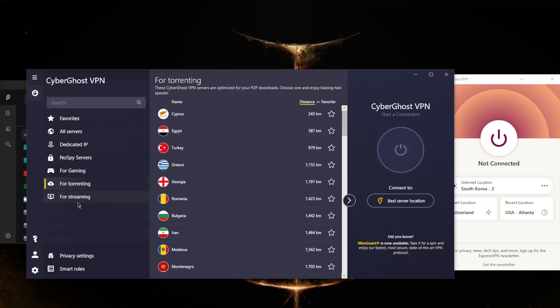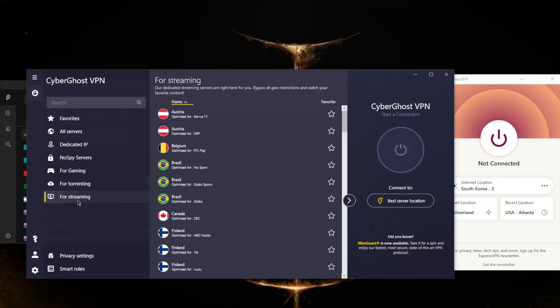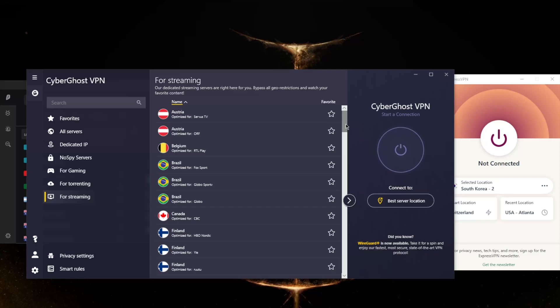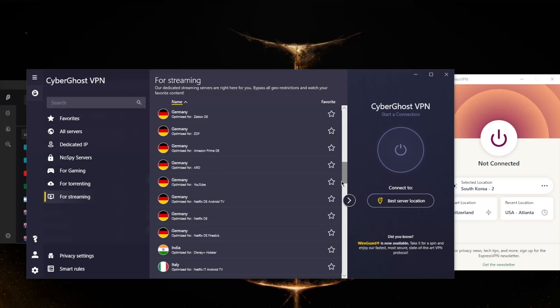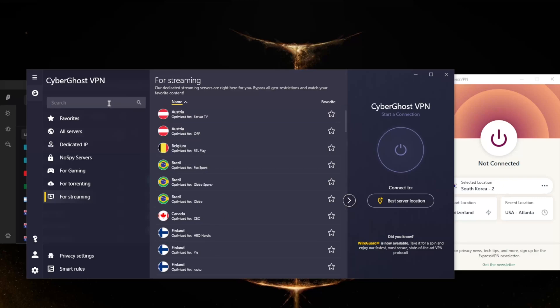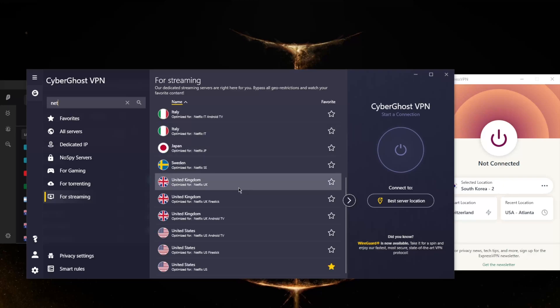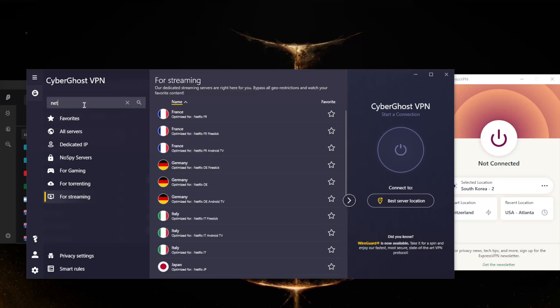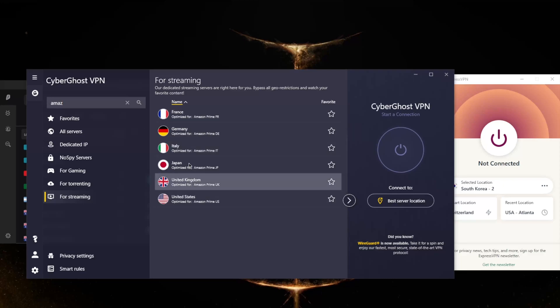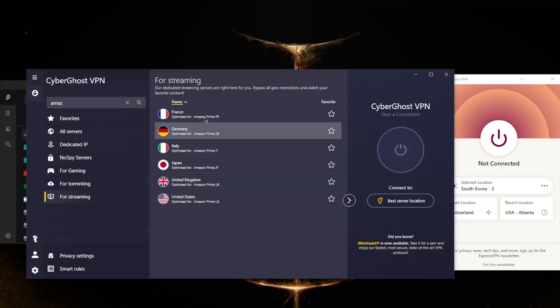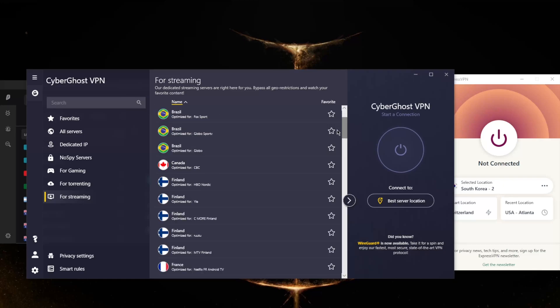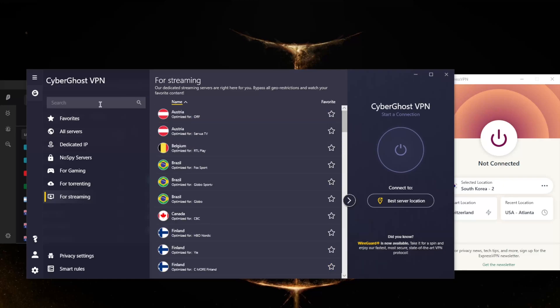And you've got streaming servers based on which streaming service you would like to unblock. This can be very useful for a lot of people, and a great feature that CyberGhost has is that let's say you're trying to unblock Netflix - this will give you all of the Netflix optimized servers just by looking up Netflix. You want to unblock Amazon - just look up Amazon and it will give you all the Amazon optimized servers. I really like this feature, saves you a lot of time. Whatever you want to unblock, look it up here and you're good to go.